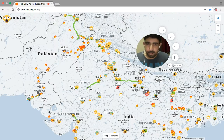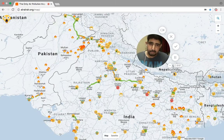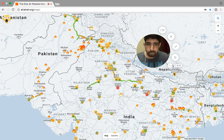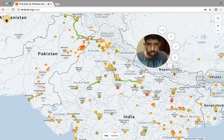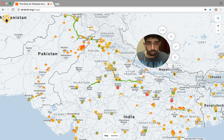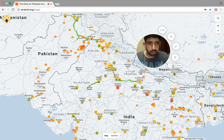Welcome to the first episode of Air Pollution TV. My name is Amrit. Let's talk about air pollution. So this is an air pollution map that I made. The area we're looking at is North India, Pakistan, a little bit of Afghanistan, Nepal, Bhutan, and Bangladesh.